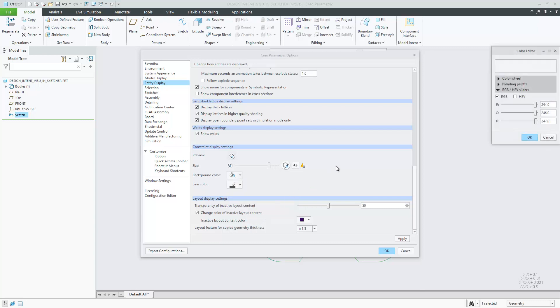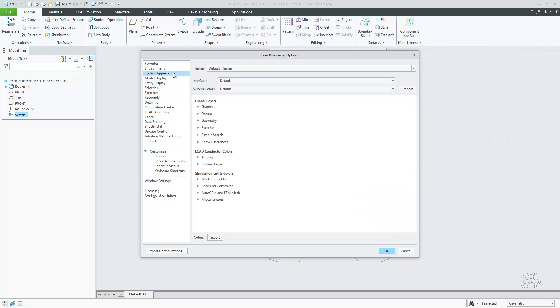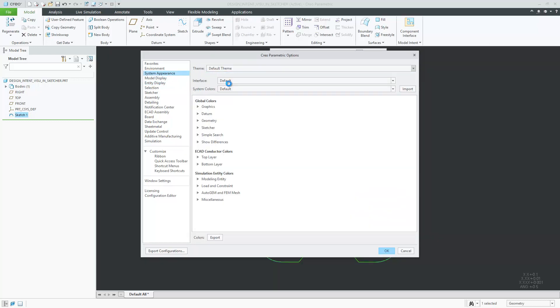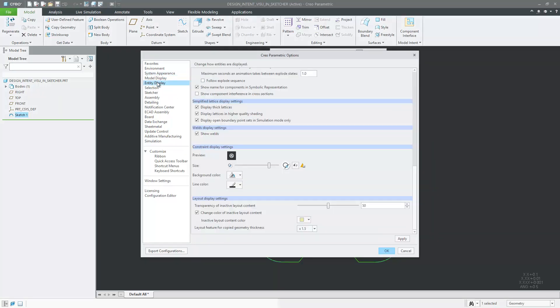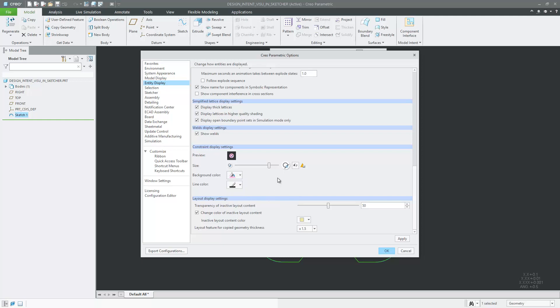You can customize the icon size and the background and line colors of constraint icons by clicking File, Options, Entity Display and go to the Constraint Display settings. Changes to these settings are then saved in the file Creo Parametric Customization.ui.